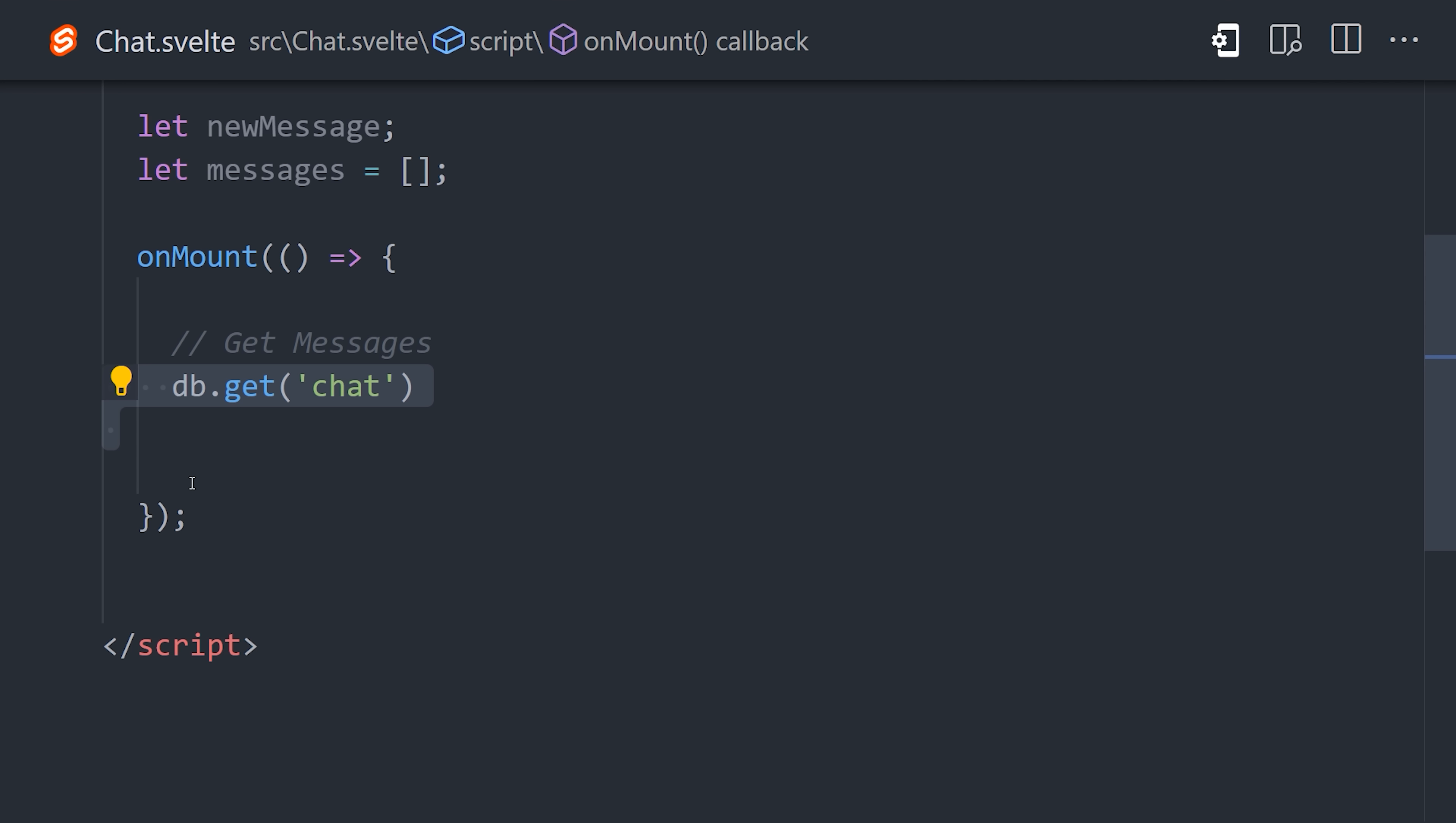In this demo, since we have one giant super chat, we can just give it a name of chat. But if you have multiple chat rooms, you'd likely want to give each one a different name.